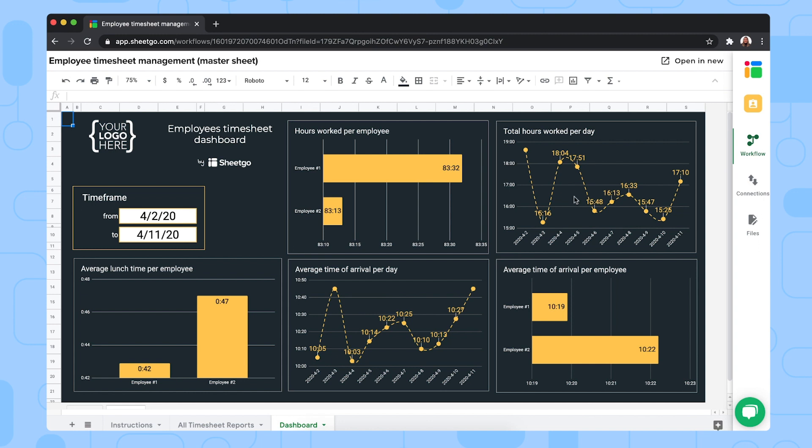the total hours worked per day, average lunch time per employee and average arrival time per employee as well. So here you can get a quick overview of your employees timesheets.